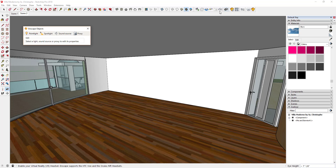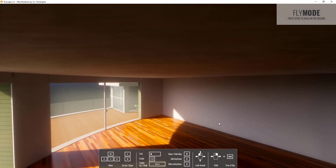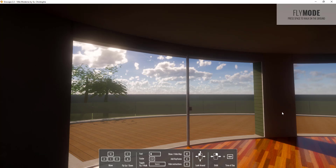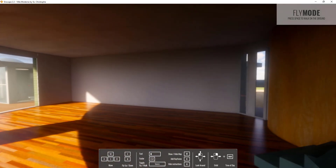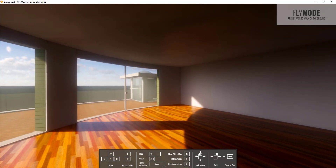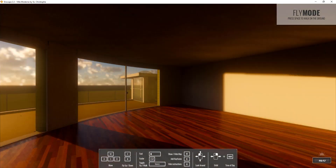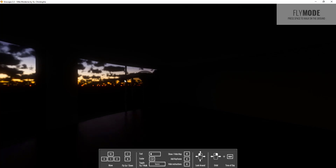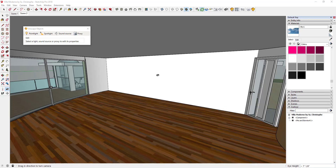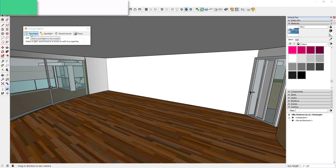Let's go ahead and run Enscape by clicking the run button, which pops up a window giving us a view of the model. Right now it's being lit by the exterior sun — we're getting reflections and light coming through the windows. We want to change the time of day to nighttime: hold the Shift key and click and drag your right mouse button to drag it to dusk or night.